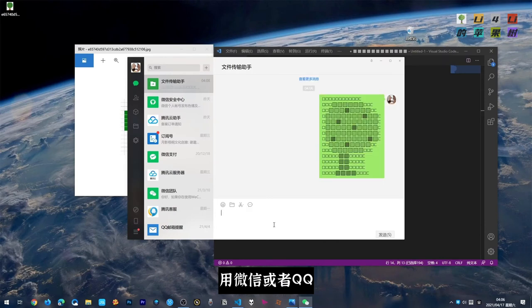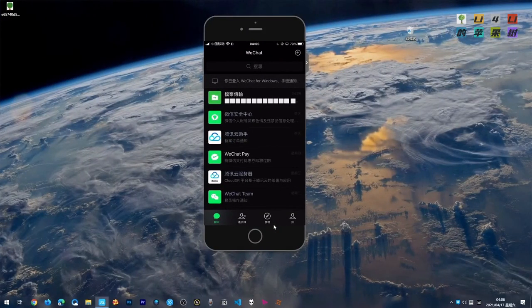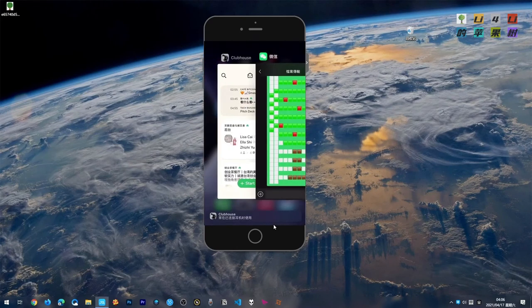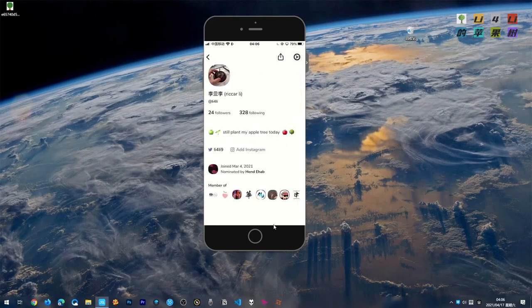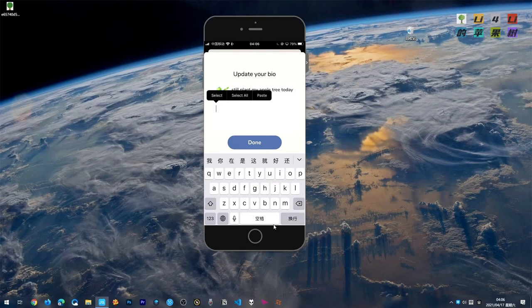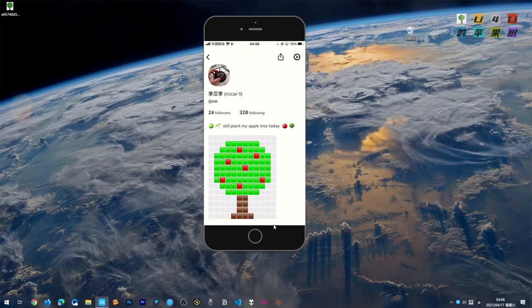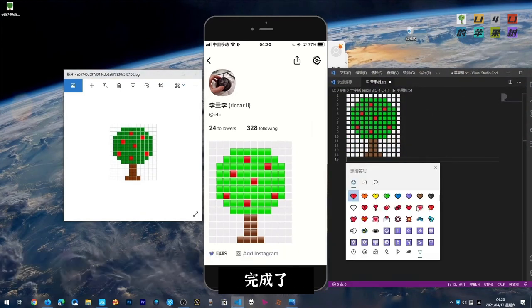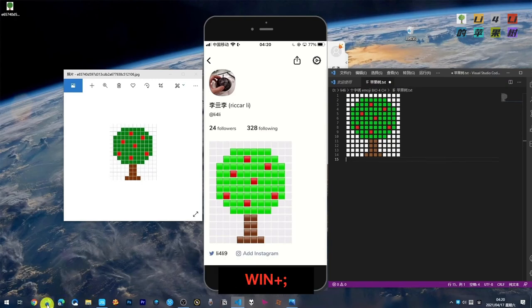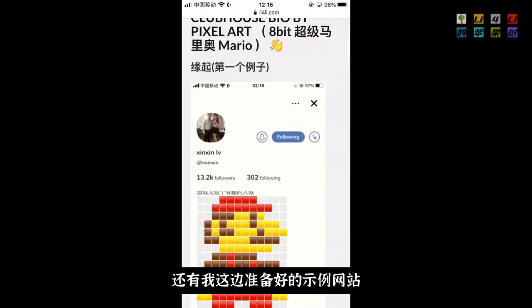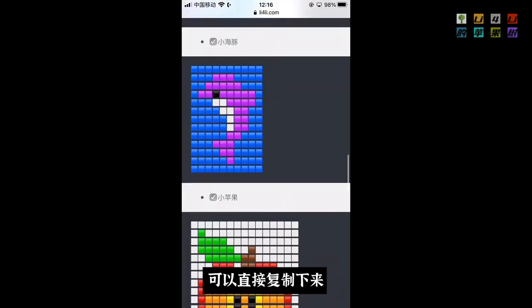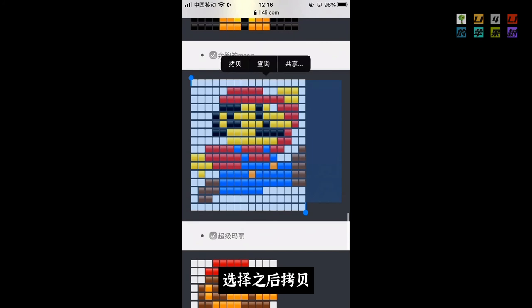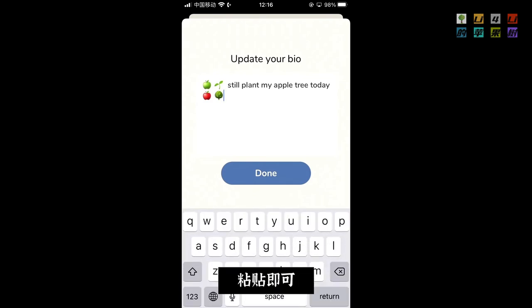收工,剩下的就是把这一部分的图片用微信也好或者是用QQ也好,反正是能传到手机的东西传上去就可以了。就是这么简单,图片一张,VS Code就可以完成了。还有就是表情符号大家不要忘记了,Win加分号。还有就是我这边准备了一个自己做好的视力网站bc.com,在这里直接复制下来粘贴到bio里头就可以了。简单,全选以后拷贝,然后都不用微信,直接打开bio粘贴就可以了。